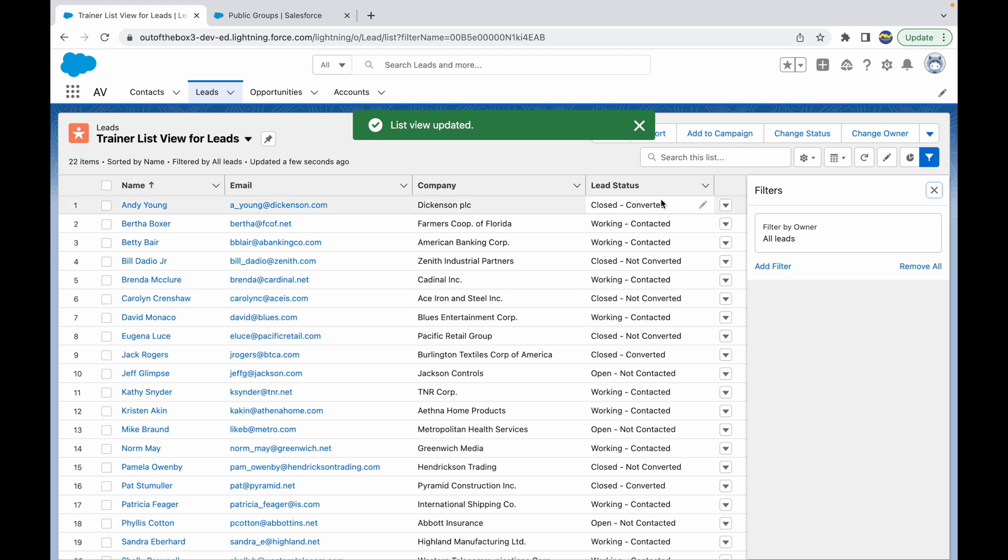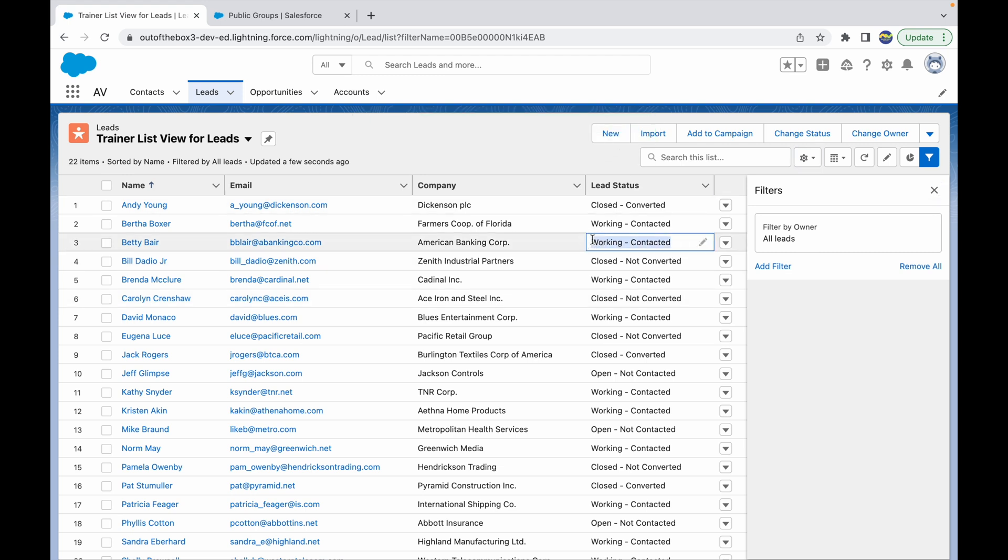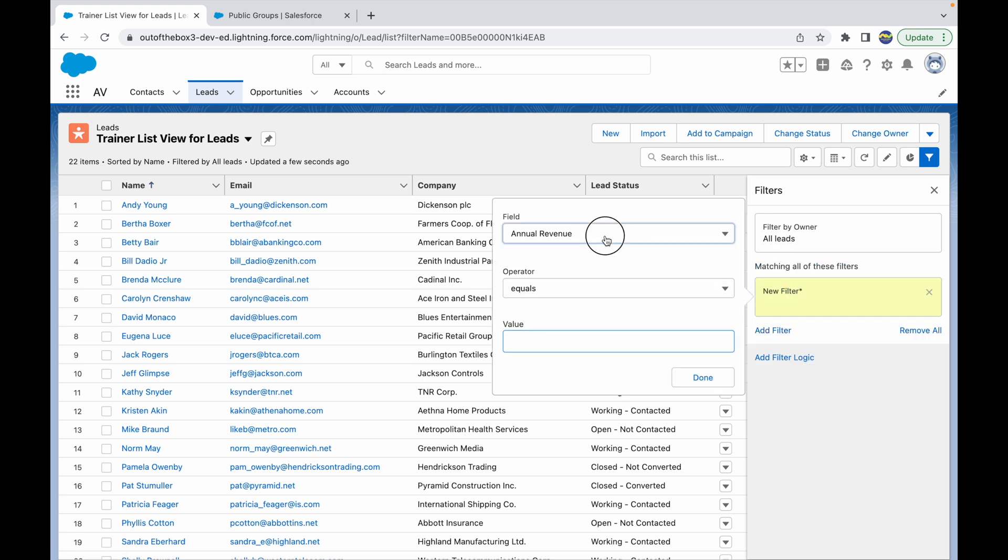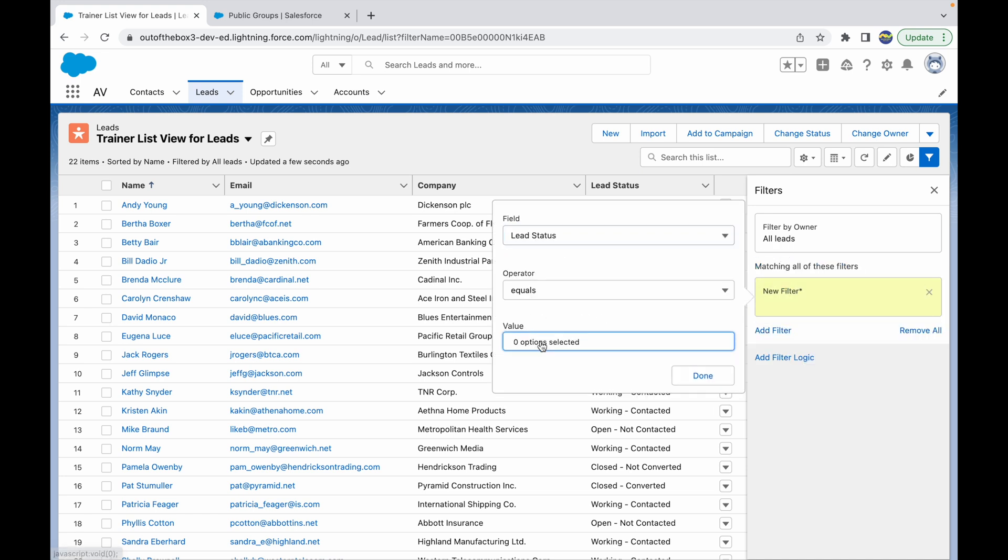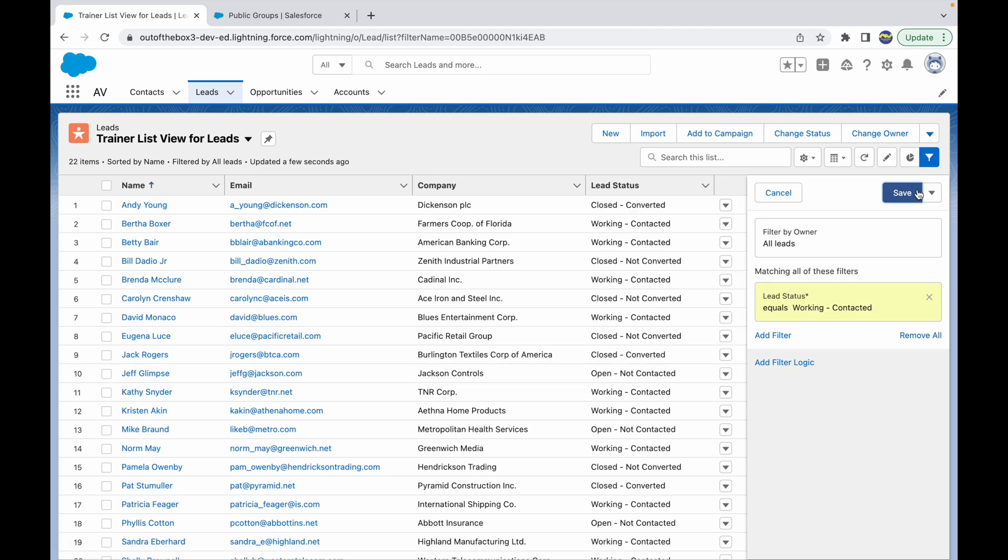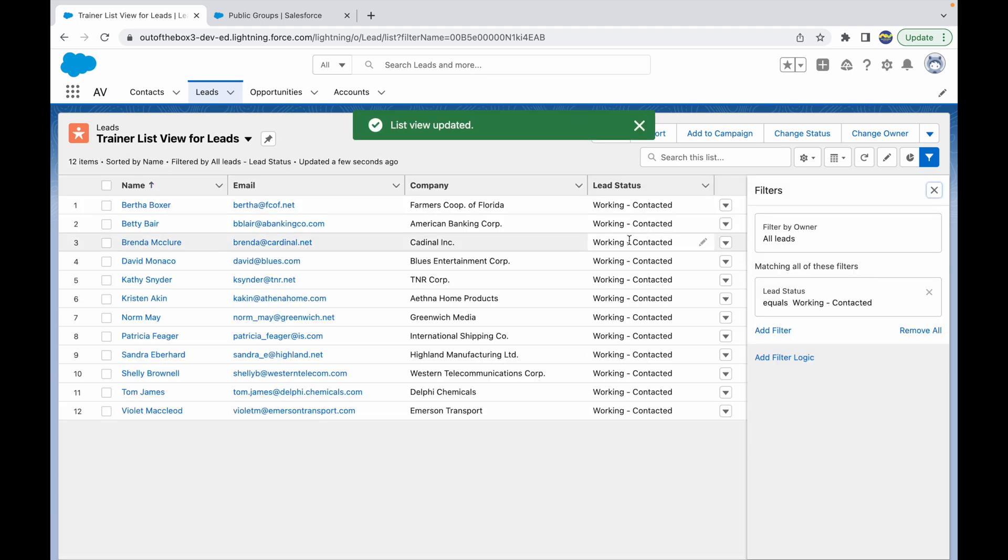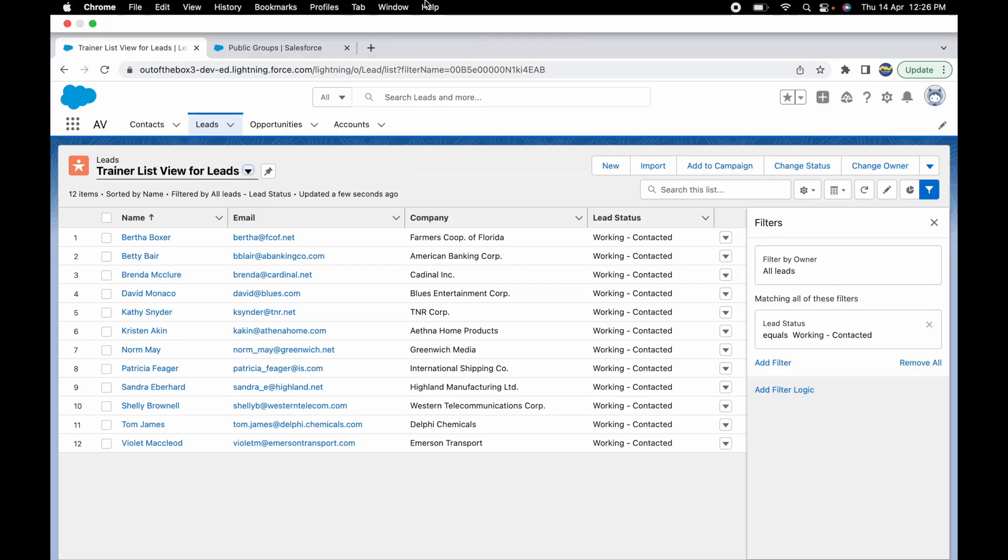And my Lead Status should be Working or Contacted. Let's add that filter. So I'll add a filter that says Lead Status equals Working or Contacted, and I'll click on Done and save this. So my list view is ready, but what I want to do is share it with these two trainers that I have in the system.